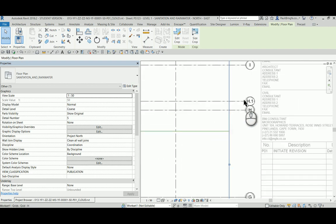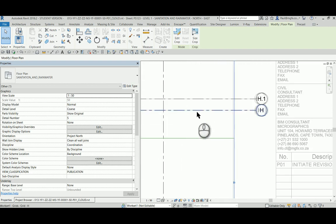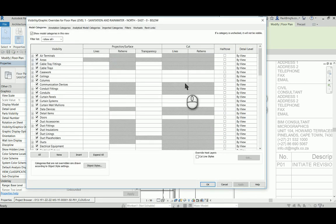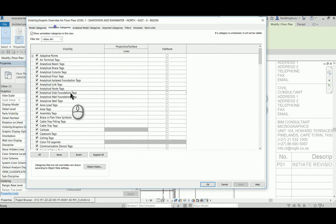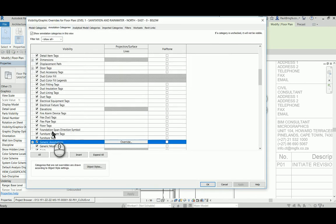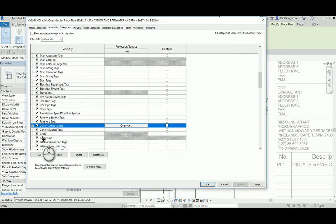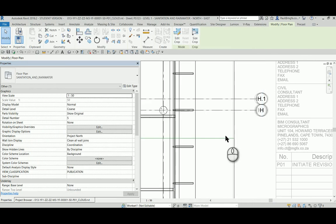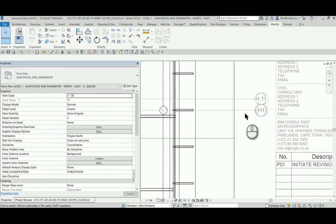If I were to want to hide these grid lines, of course I could go to visibility graphics overrides and my annotation category, select the grid lines and switch them off. So after the view's been aligned, that's quite simple.